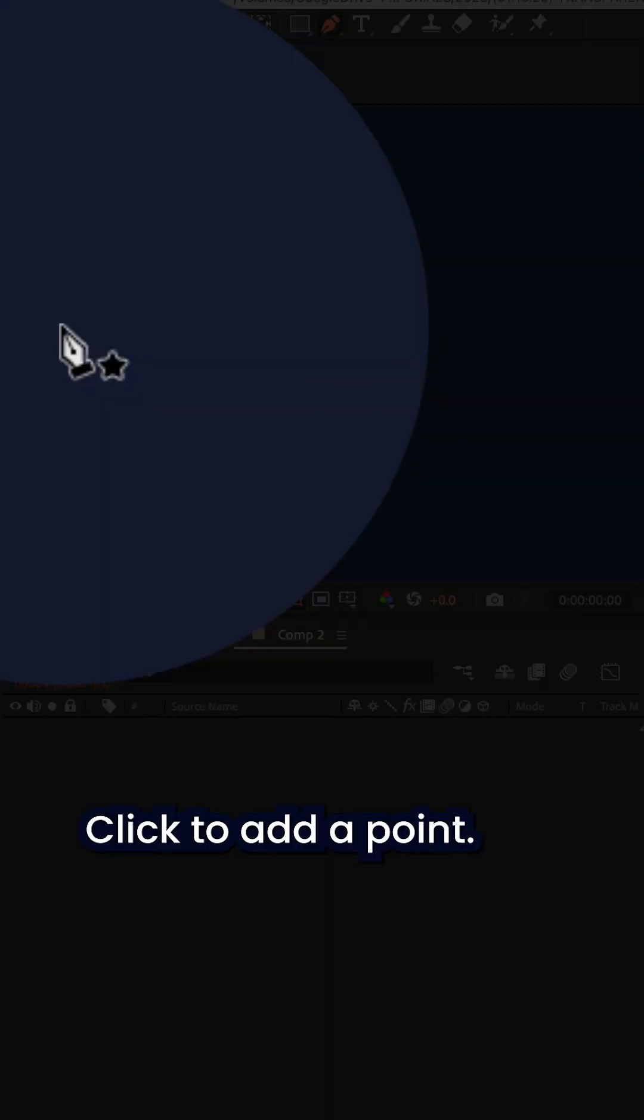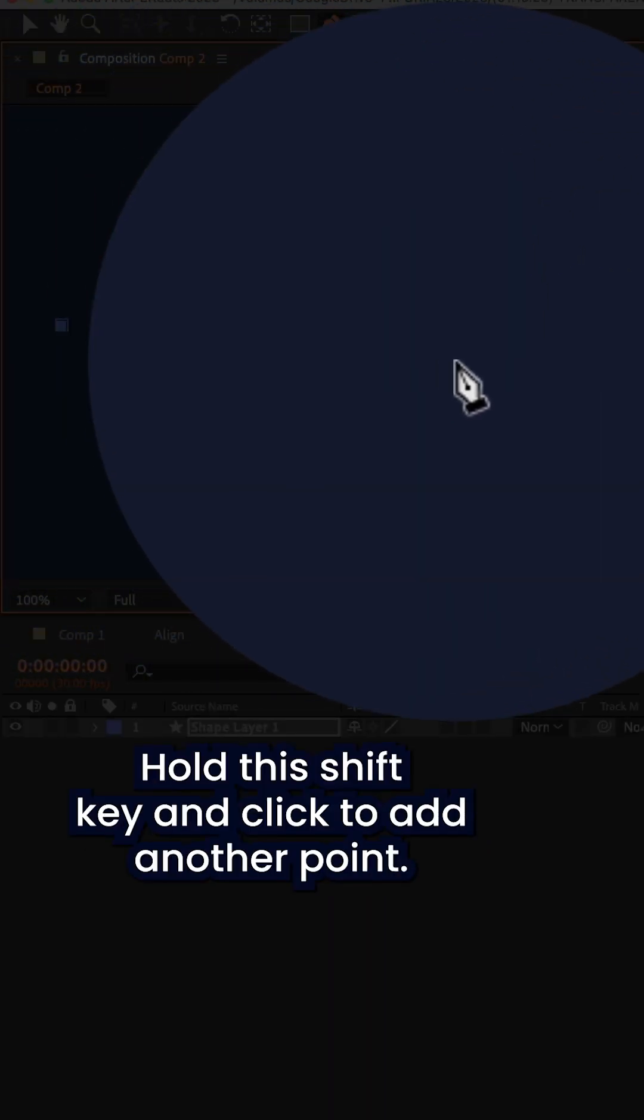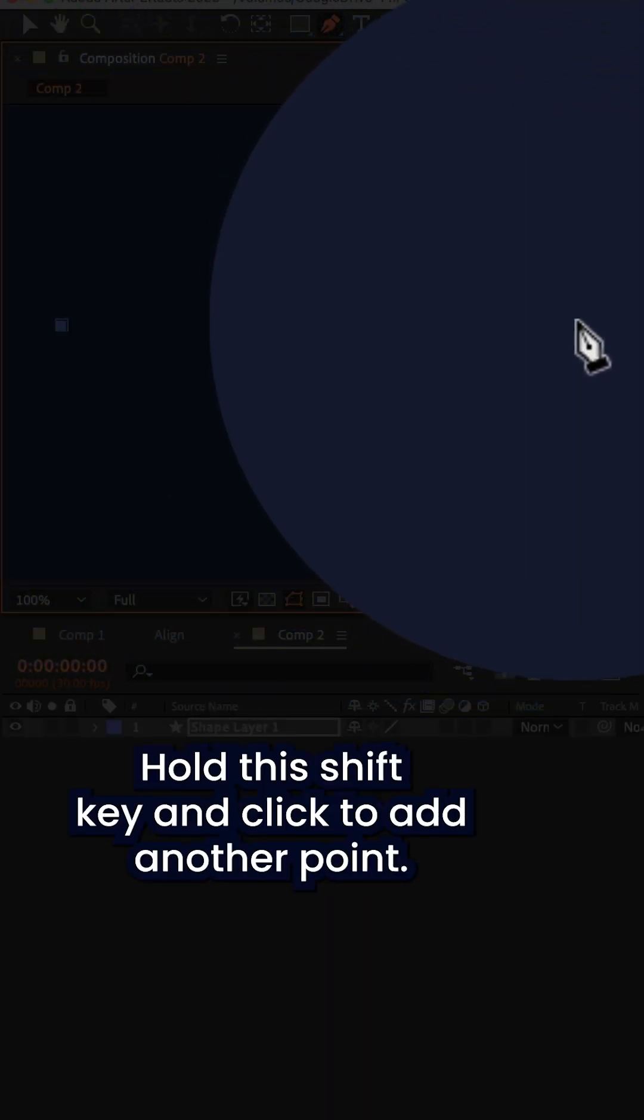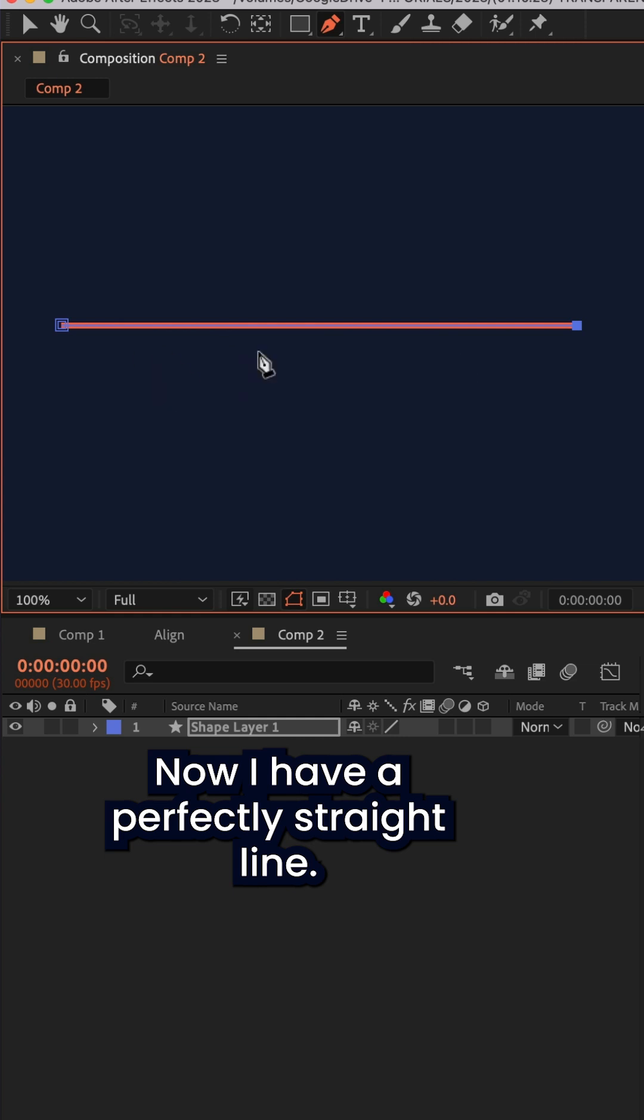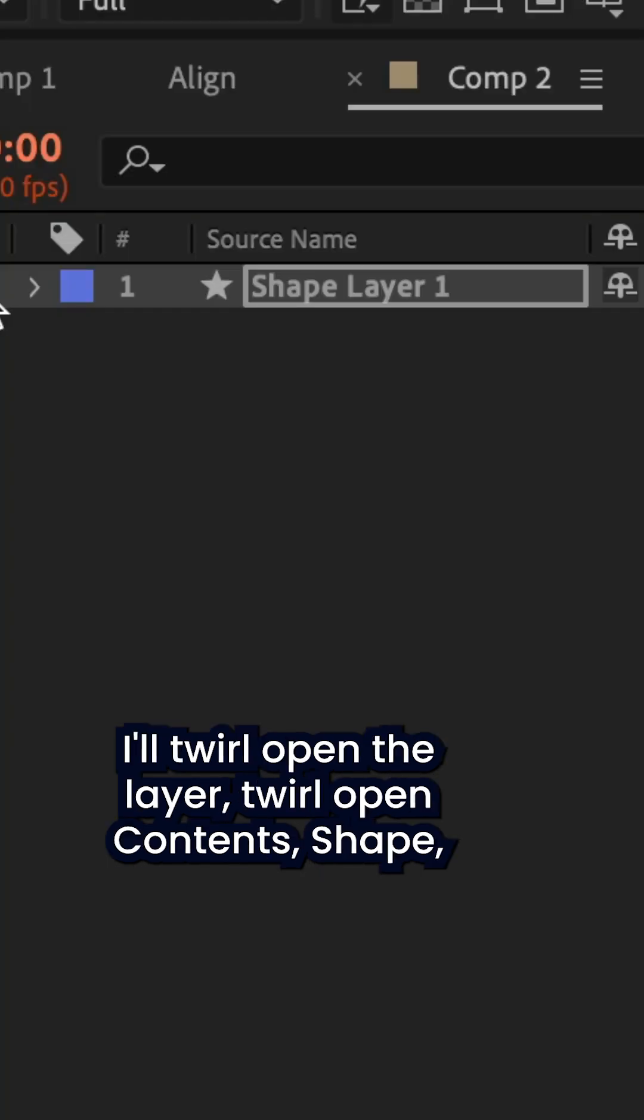I'm gonna click a point, hold the shift key, click another point. Now I have a perfectly straight line.